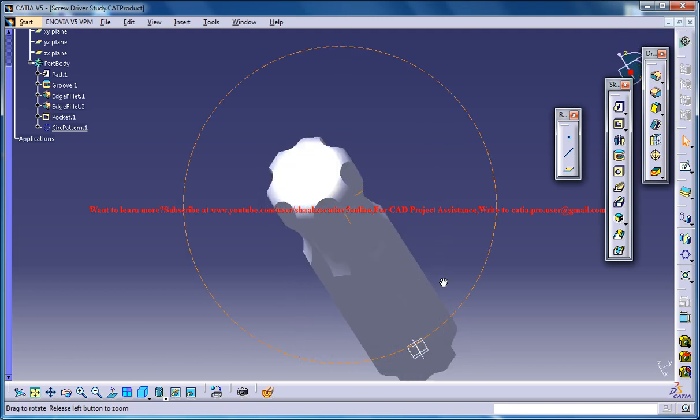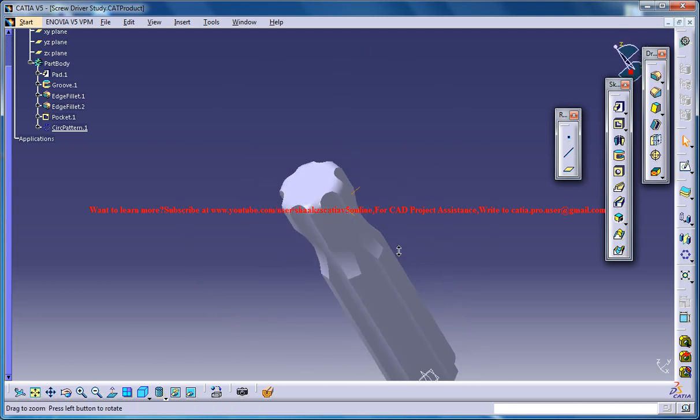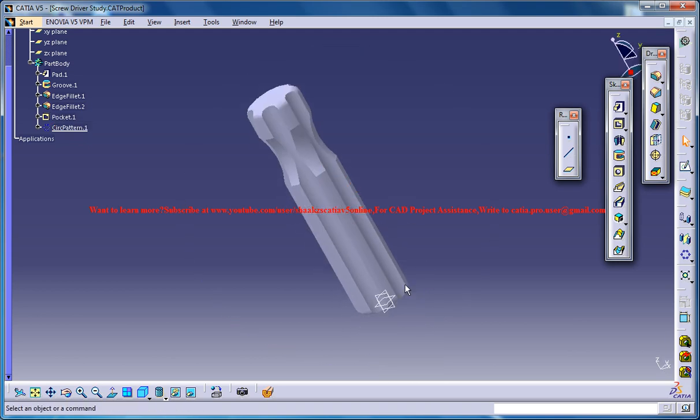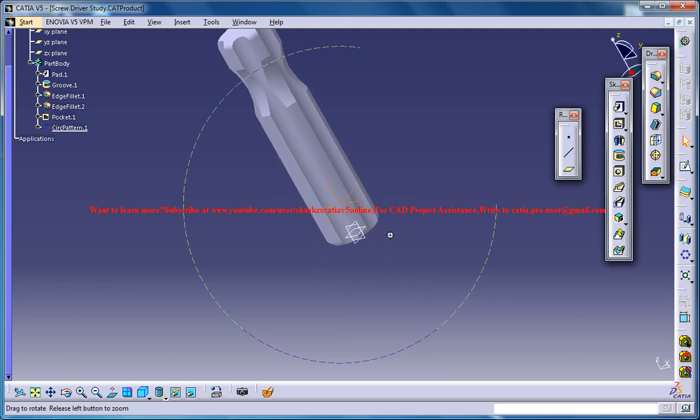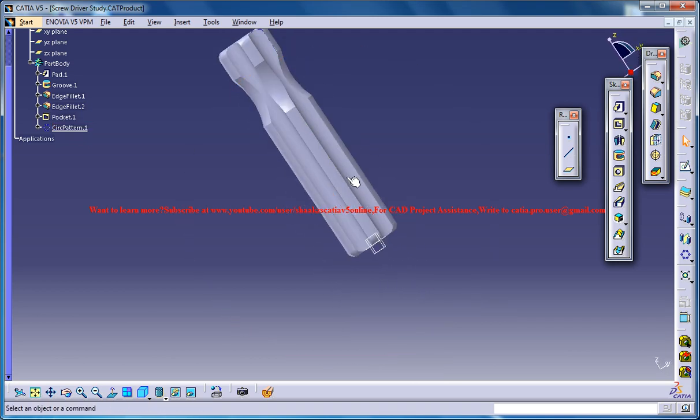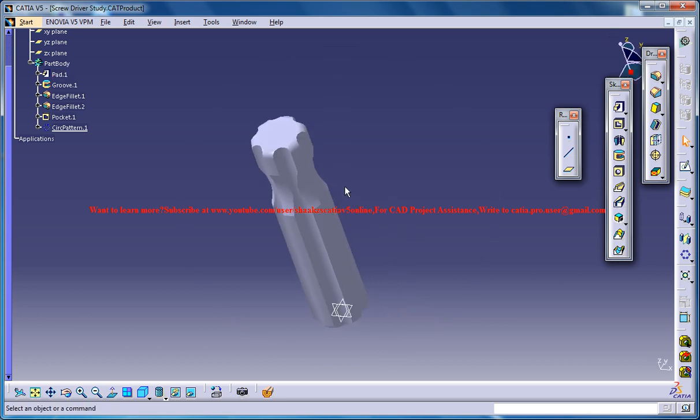And that creates this pattern. I hope this much is enough for this particular part of the tutorial. Let's see what could be done to complete the design.